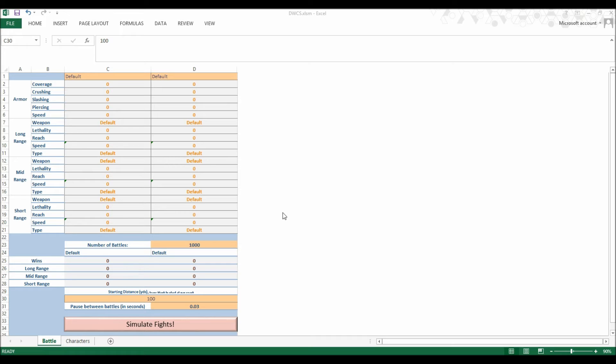At the end, the deadliest warrior will be the warrior with the best record. Tied records can be settled by looking at overall kill counts, which will also be tracked in this tournament.